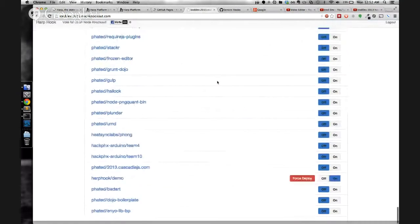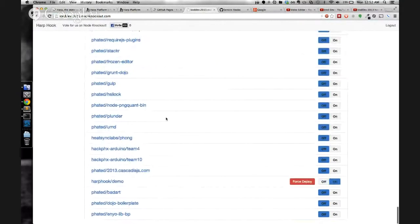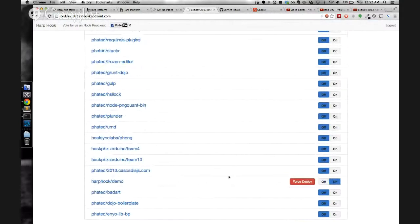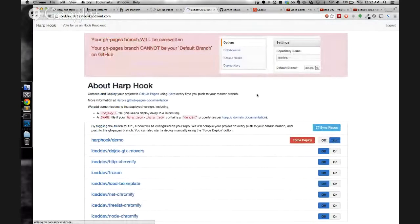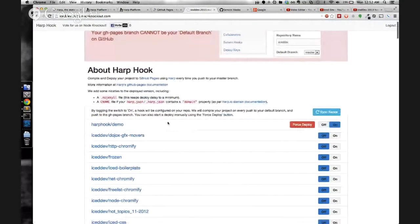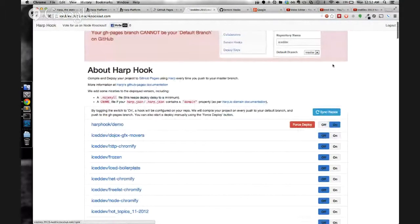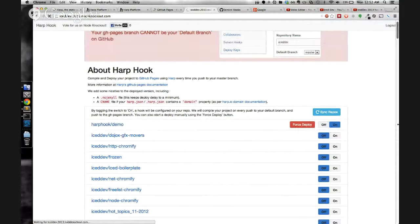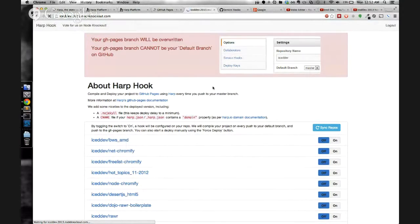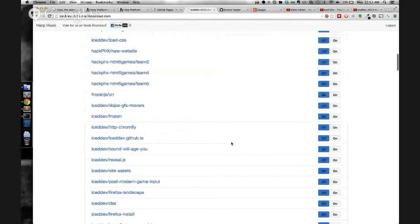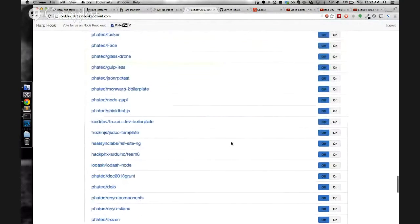This page shows you your repositories and hooks that are enabled. Currently, it says I have HarpHookDemo linked. That is incorrect, so I will sync really quick. And it's no longer linked.